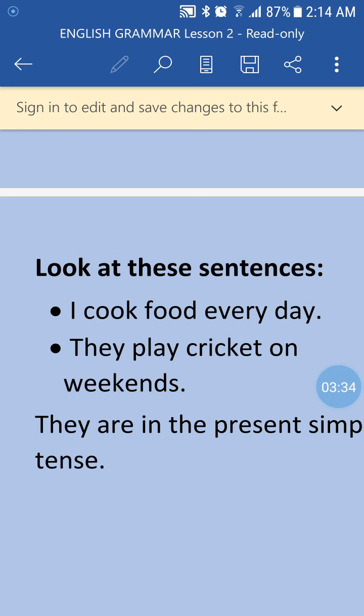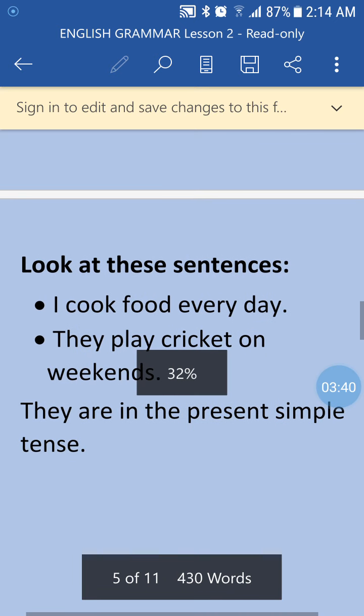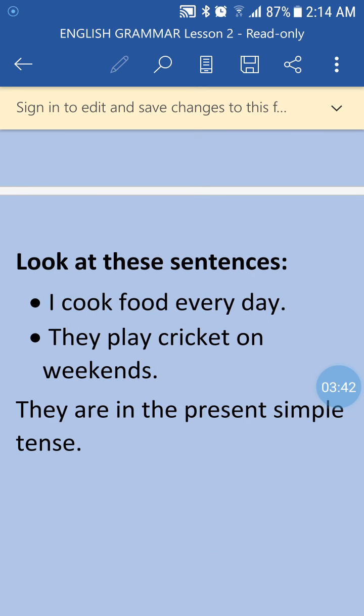Now look at these sentences: 'I cook food every day.' 'They play cricket on weekends.' Both of these sentences are related to present simple tense.